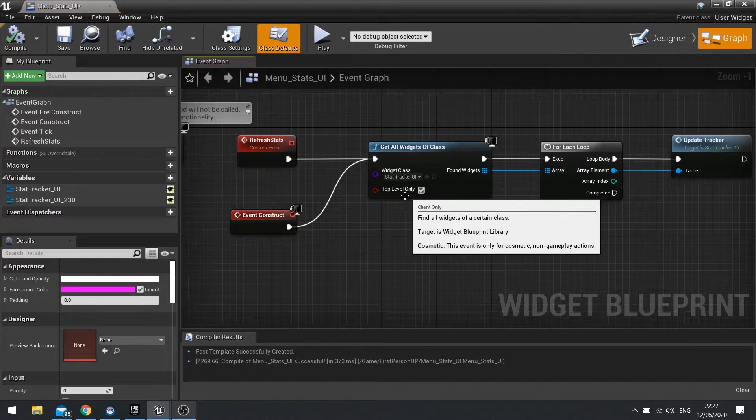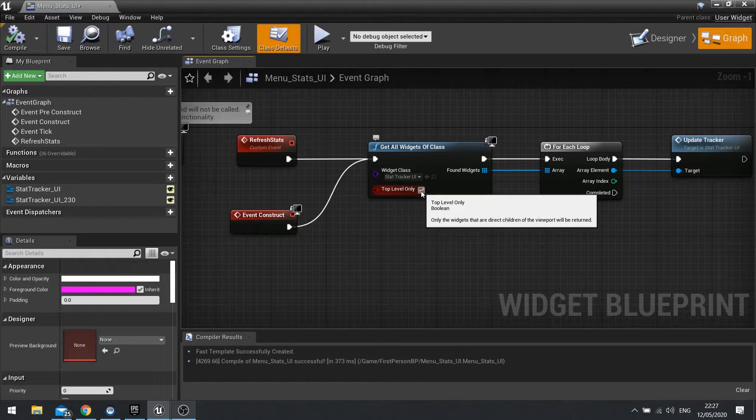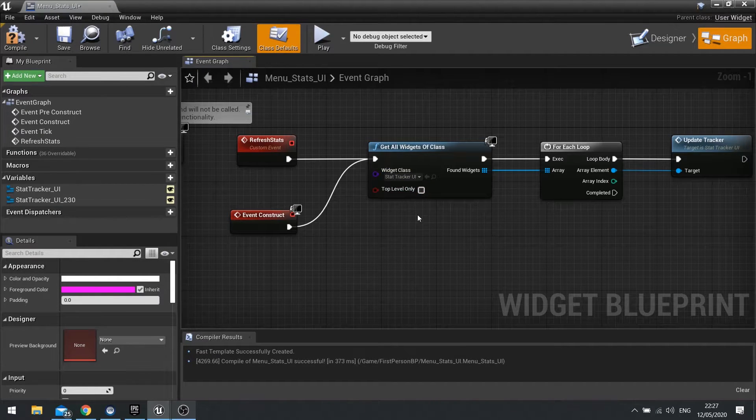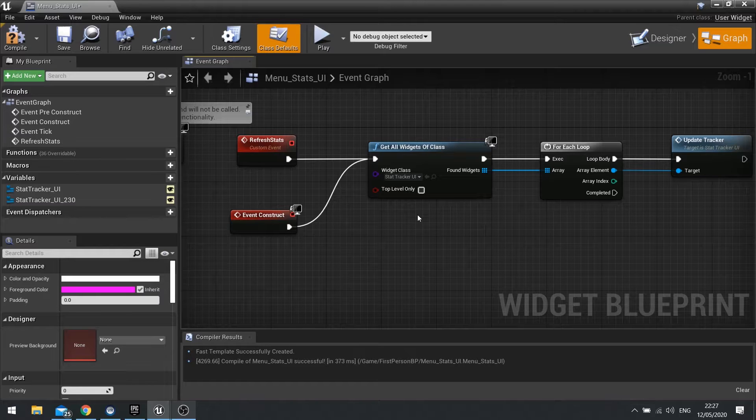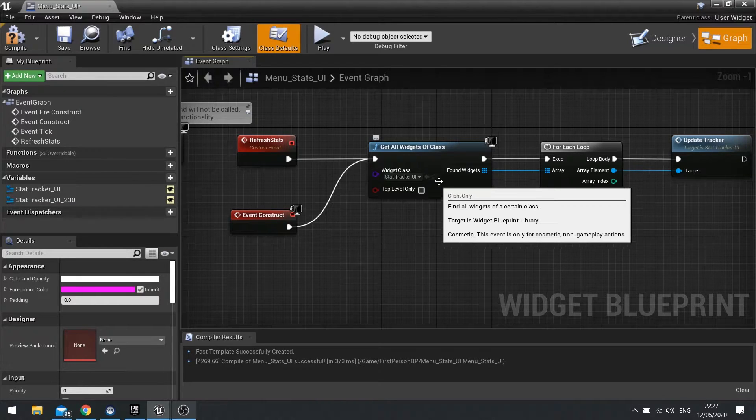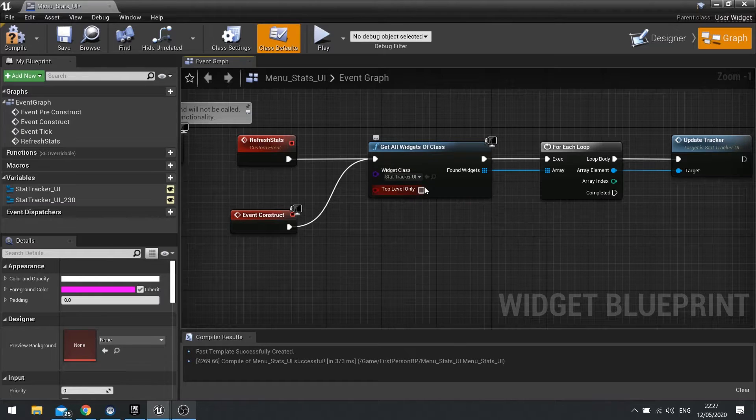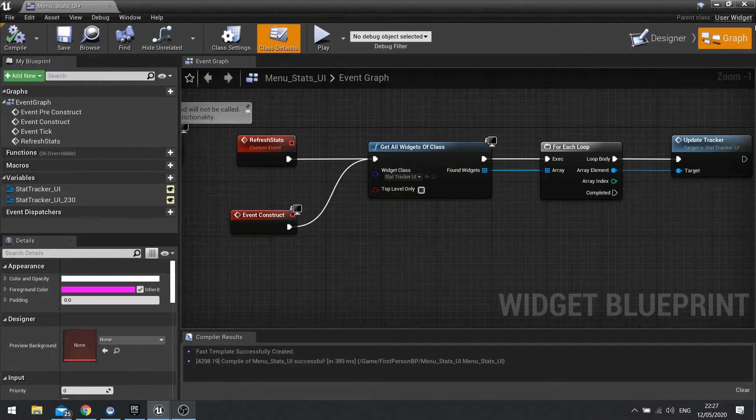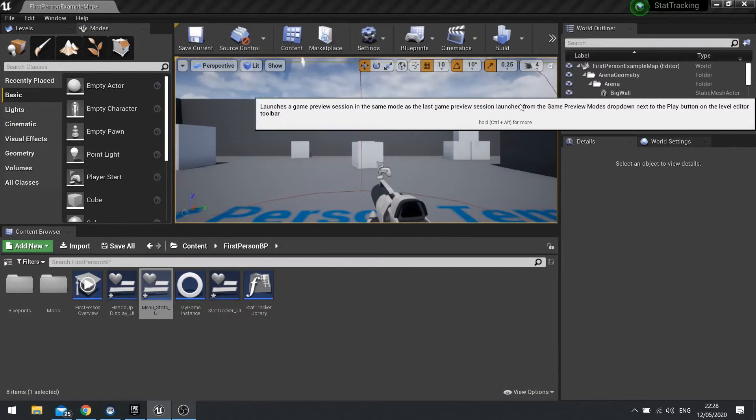And yes, so we want to untick the top level only. When you have that ticked, it's basically just saying only look for the StatTracker that is plugged directly into the viewport. We don't want that. We want it to look inside of all the widgets inside the viewport. So it's going to look at all the StatTracking that's happening on the screen. So with that unticked, we click Compile and let's now test and play our game.